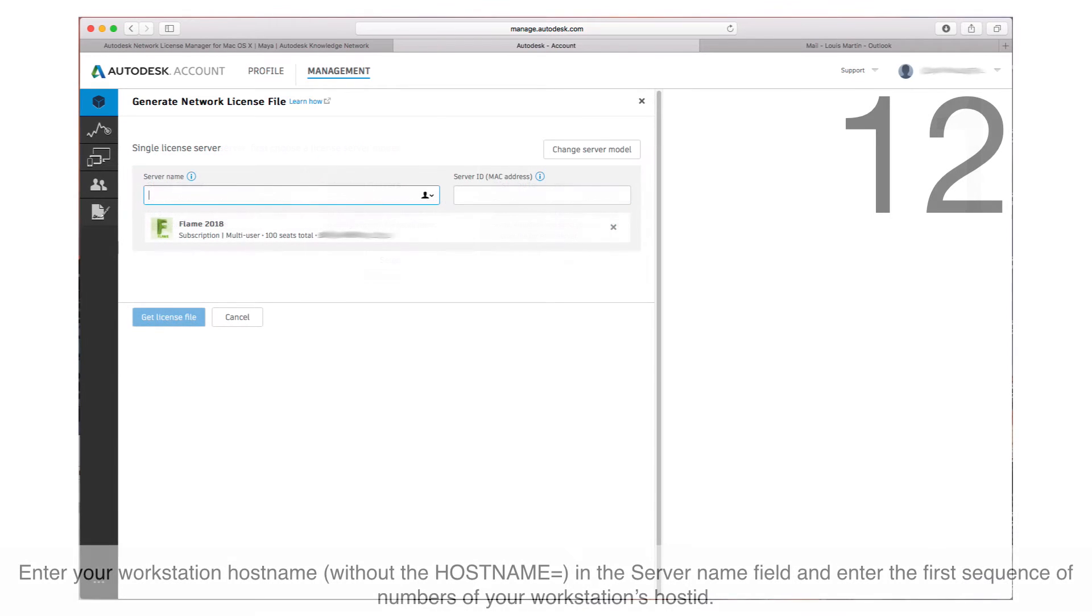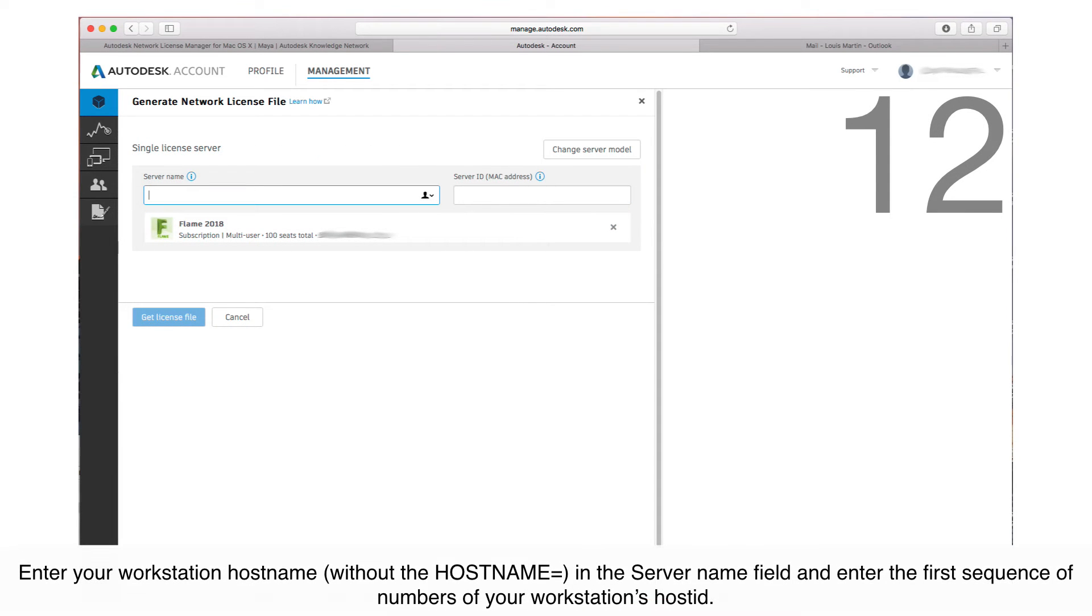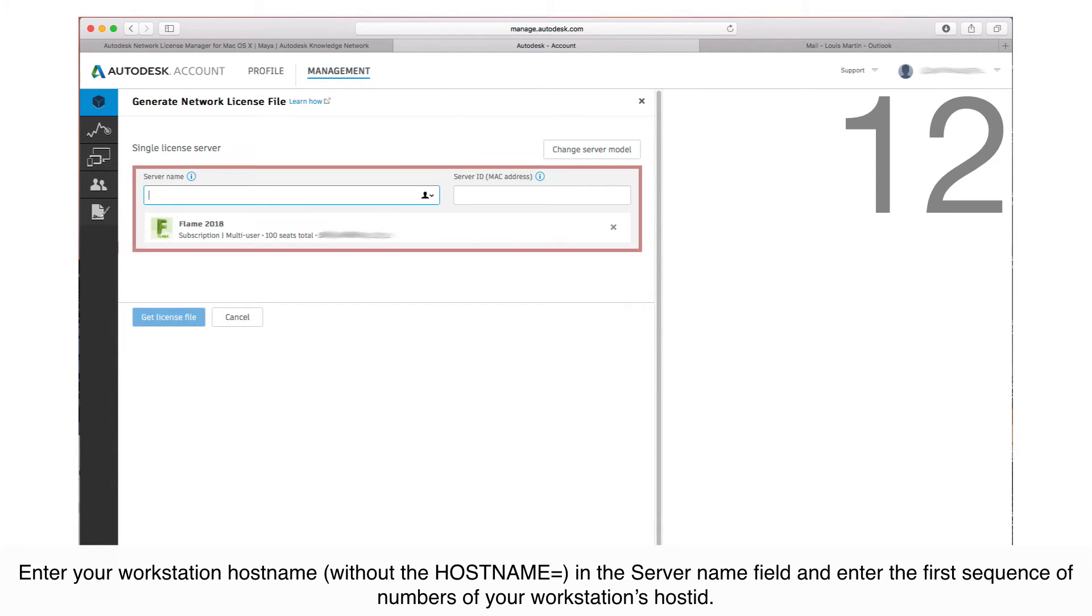Enter your workstation hostname without the hostname equals portion in the server name field and enter the first sequence of numbers of your workstation's host ID.